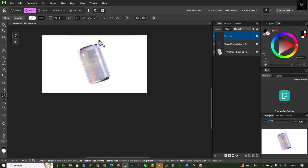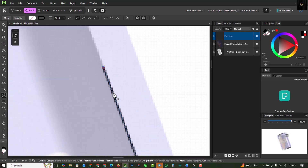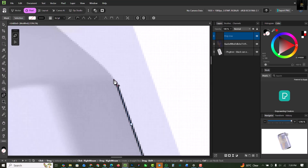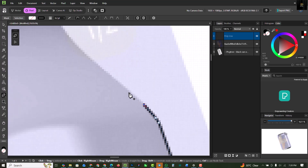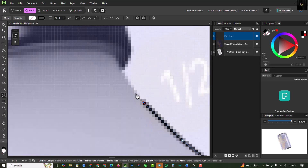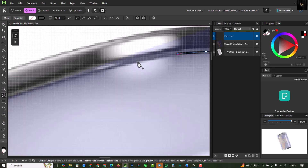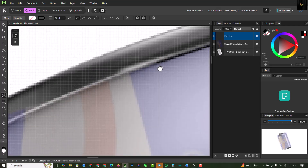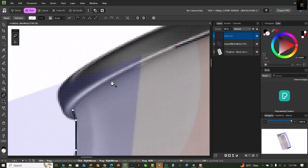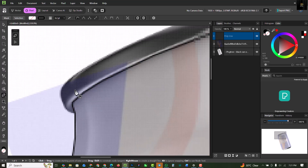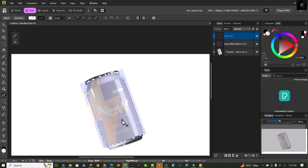I'm holding down the spacebar to pan around and using the scroll wheel to zoom in and out. If you don't know how to set up zoom with your scroll wheel, I have a previous video on that. I'm finishing up the mask path by adjusting the top nodes and closing the shape.